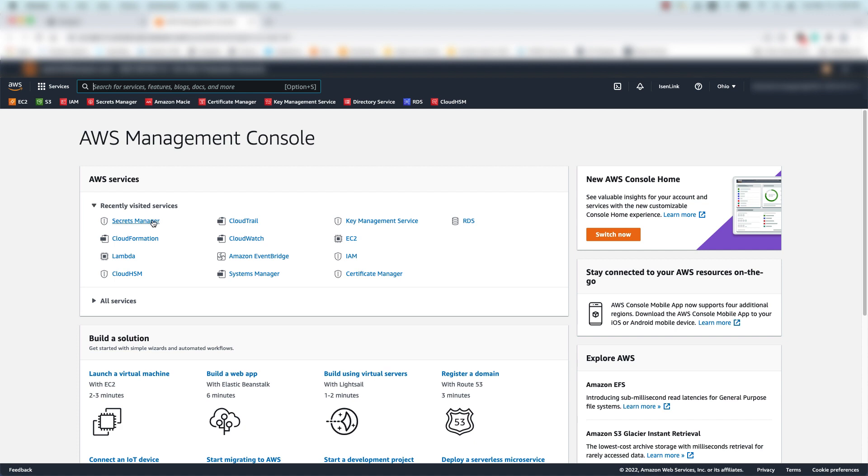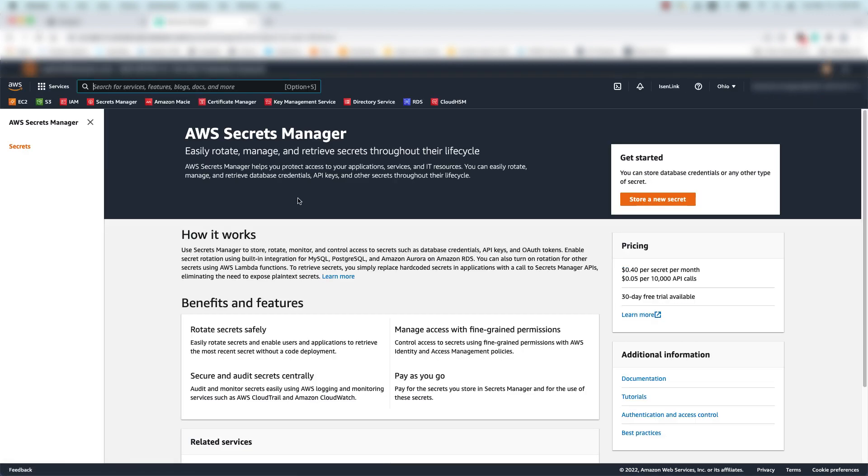First, I'll select the Secrets Manager service. Next, I'll click store a new secret.